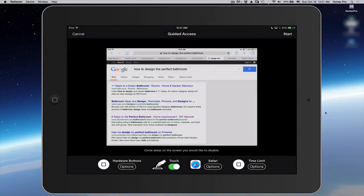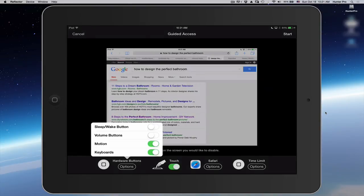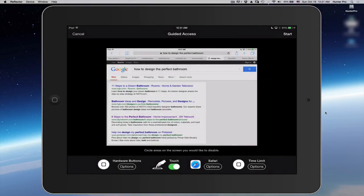Touch. I'm going to leave that set at On. And Hardware Buttons. I'm going to just take a look at that and leave that as the defaults.